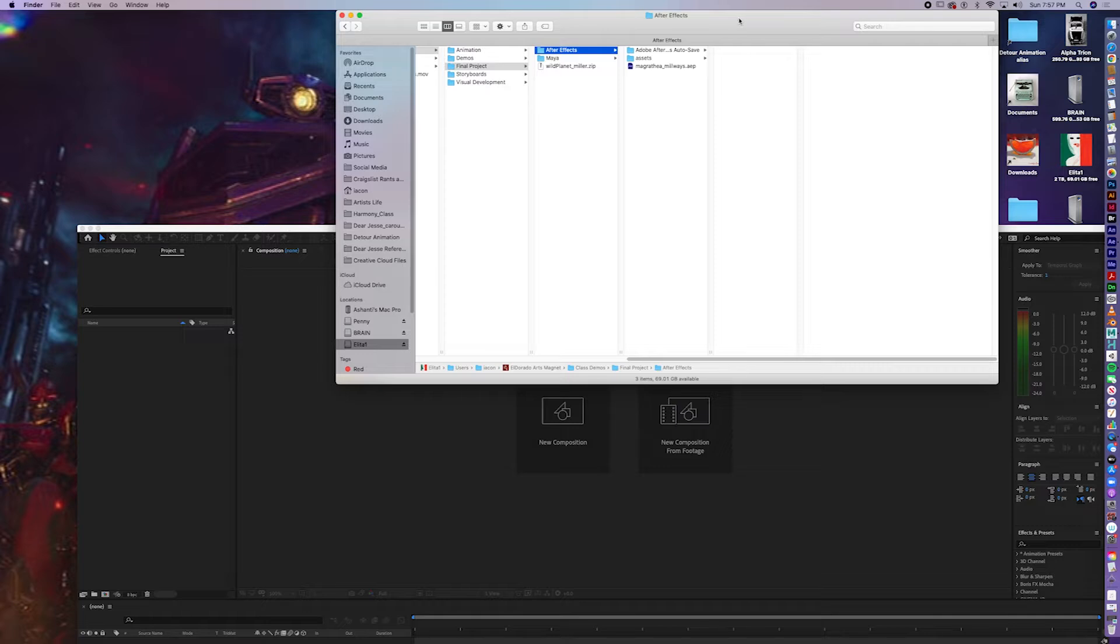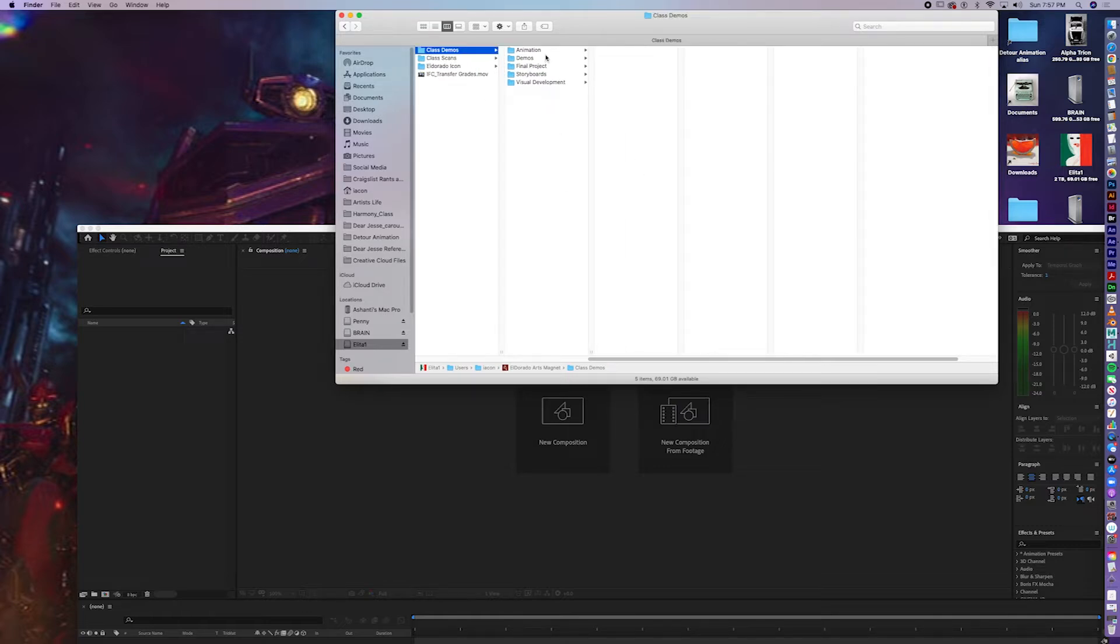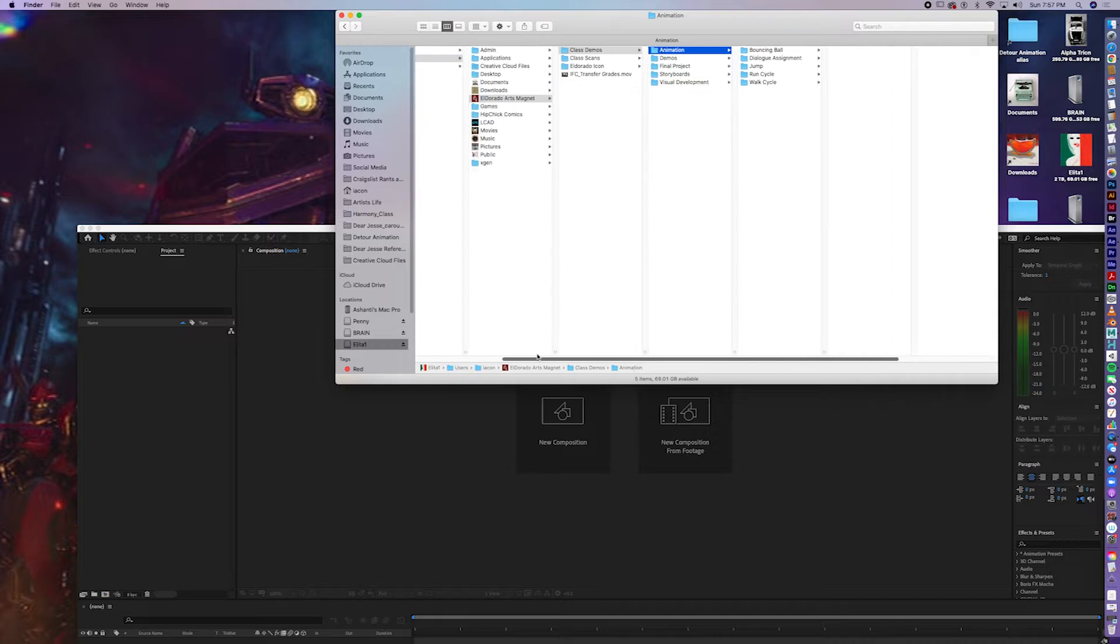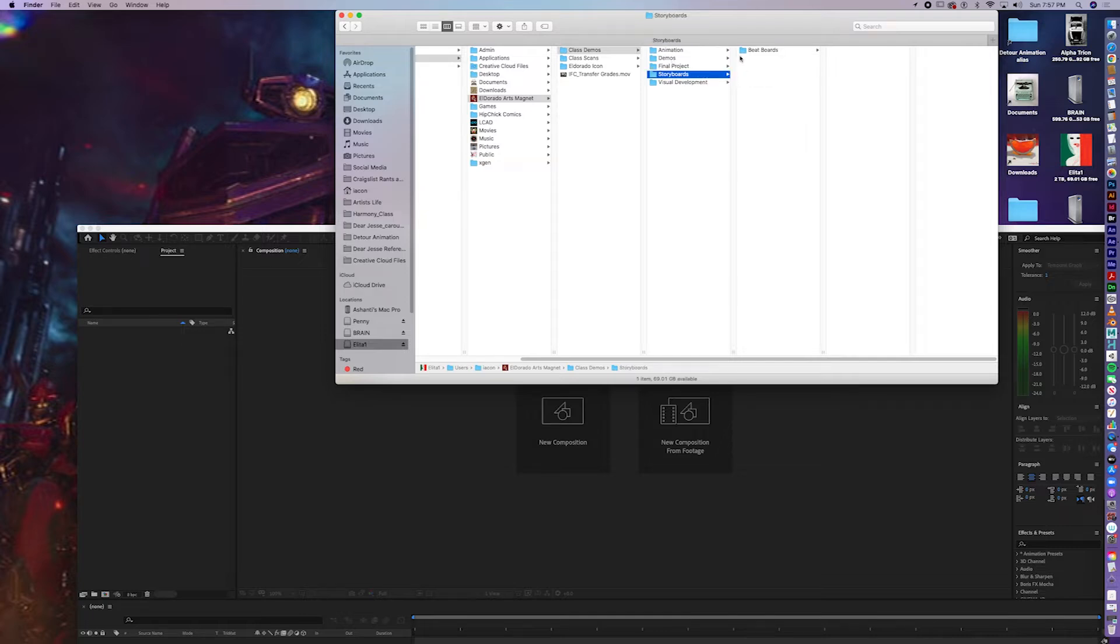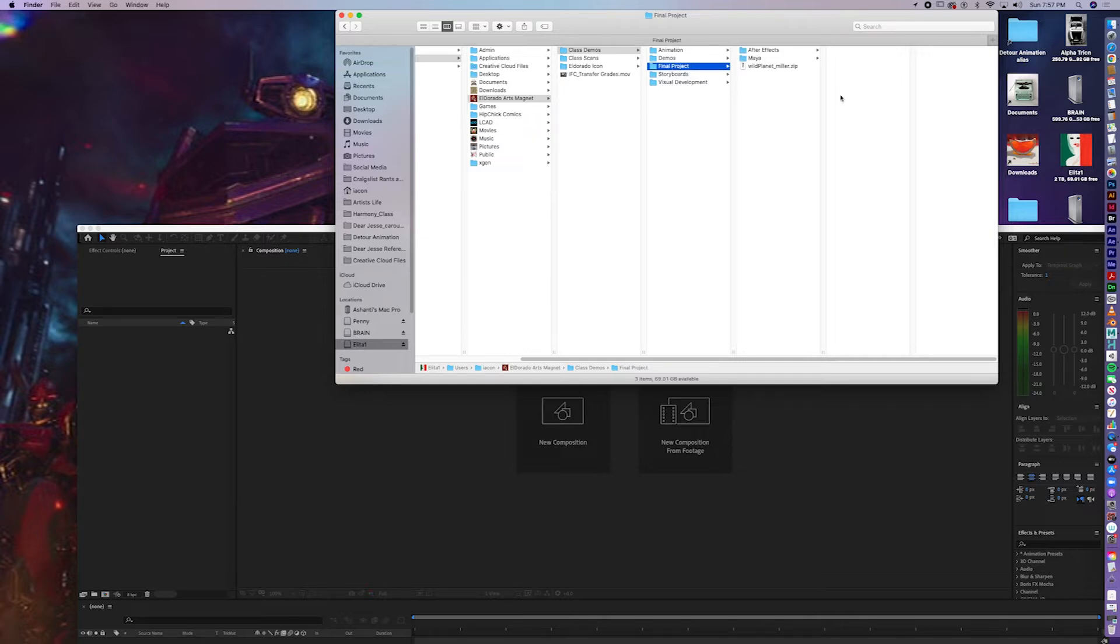Alright, when I assigned the folder hierarchy assignment, I had you make a bouncing ball, dialogue assignment, a beat board, character design, and a final project folder.